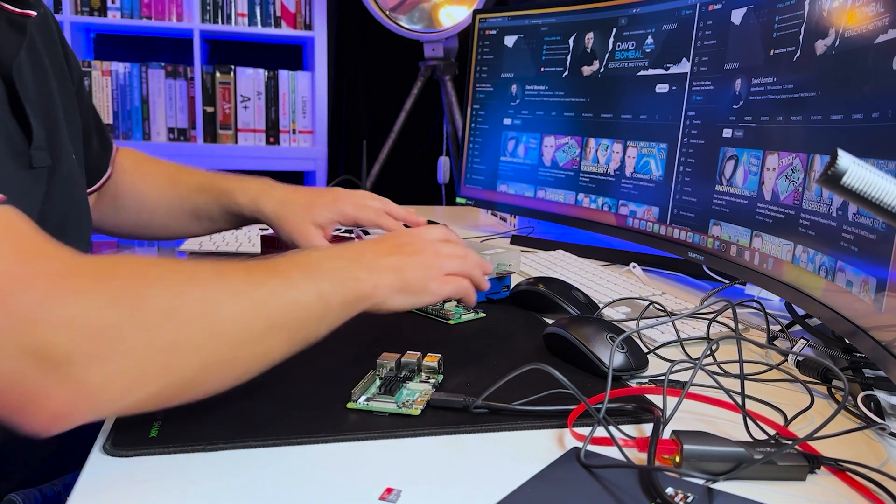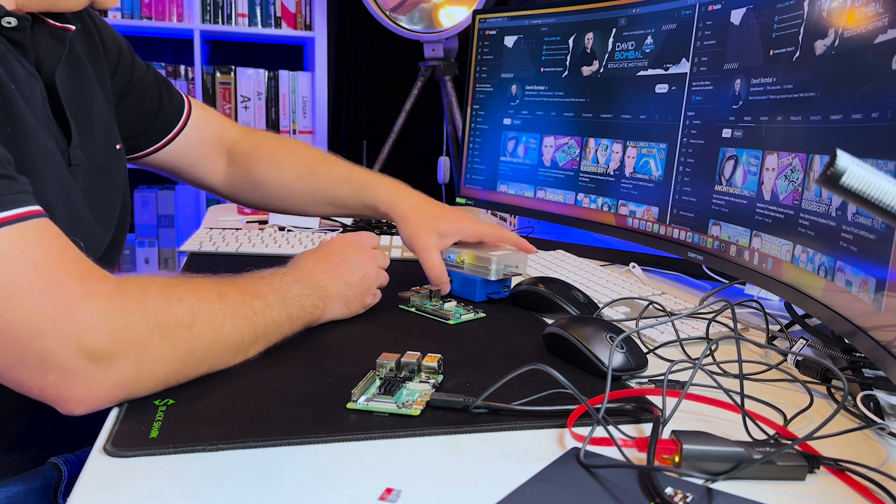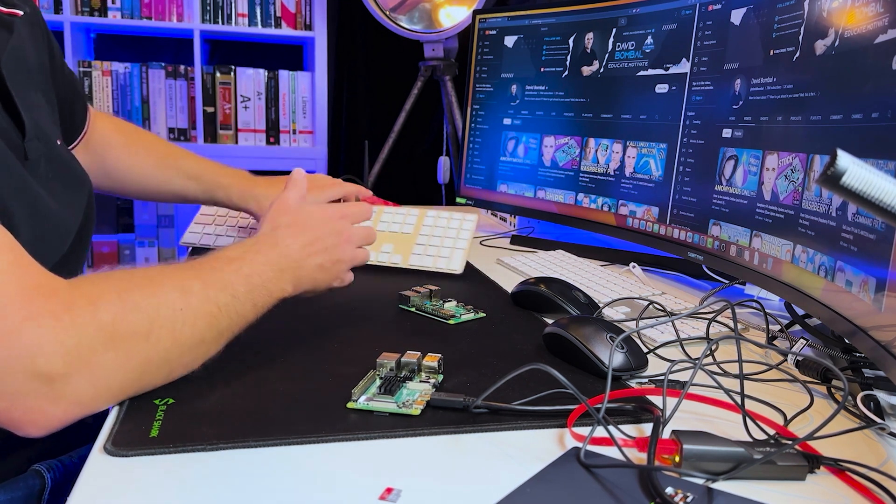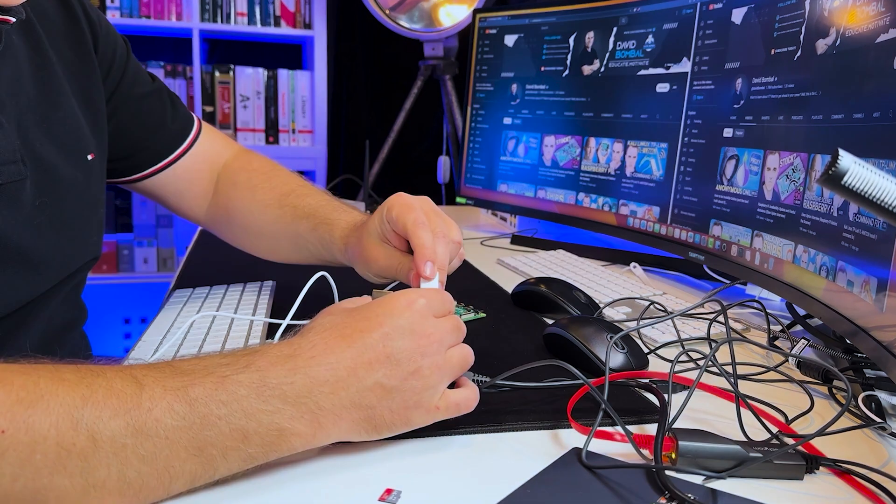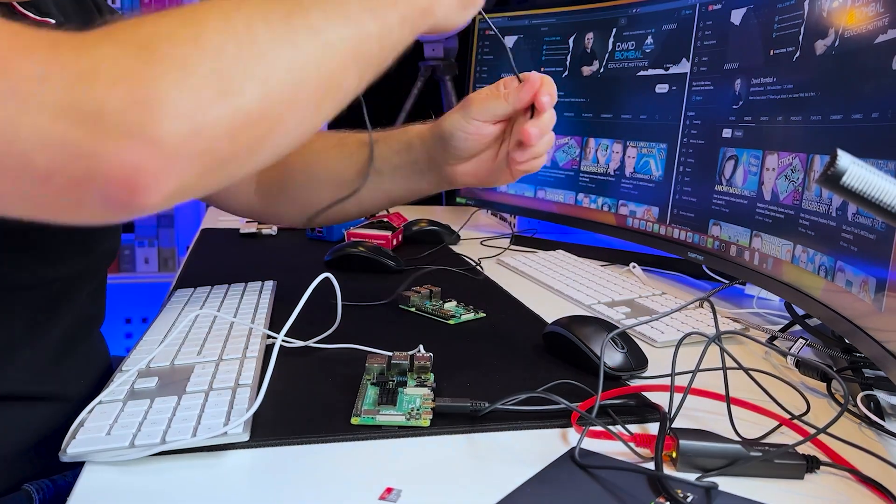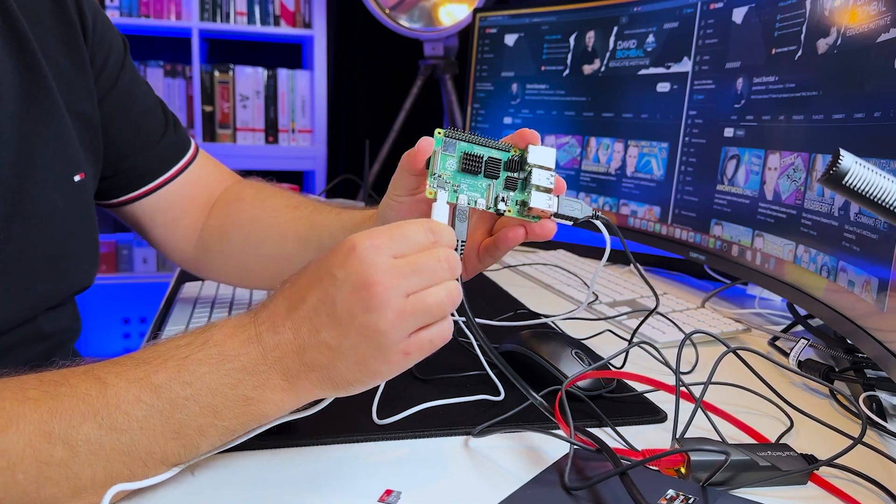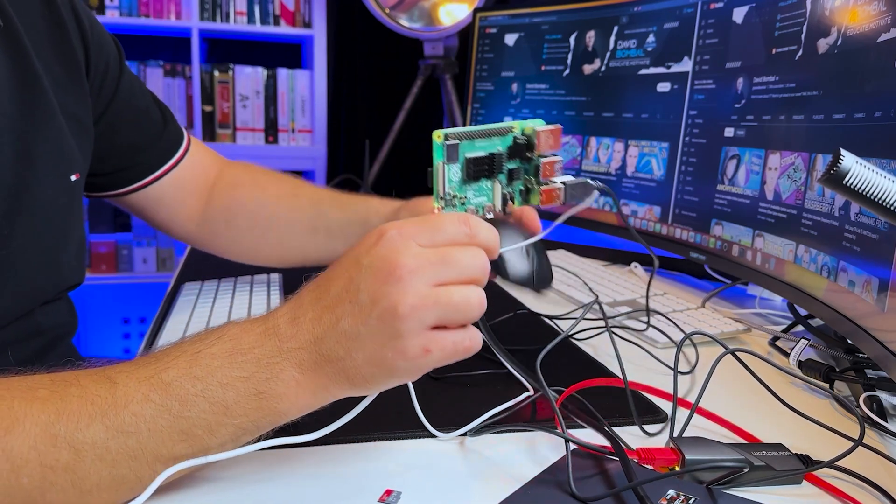Before I power the Raspberry Pi on, I need to connect a keyboard and mouse. I'll plug in my keyboard. I'll plug in a mouse. And the last thing to do now is to power it on. I'll plug that in and hopefully we'll see that it boots up.